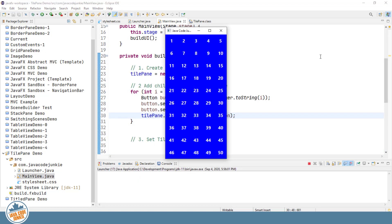So we have a new Tile Pane with 50 buttons. Since the default orientation is horizontal and the default number of columns is five, we can see it's divided into five columns of 10 buttons each.